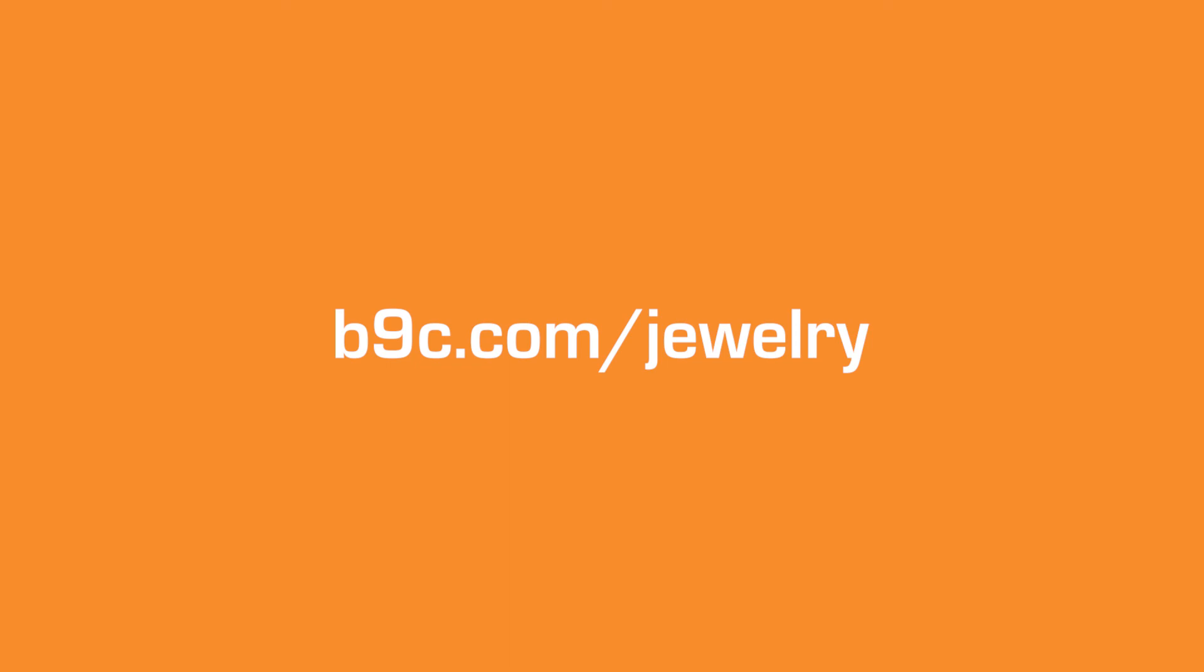See all of our latest products online at b9c.com slash jewelry.